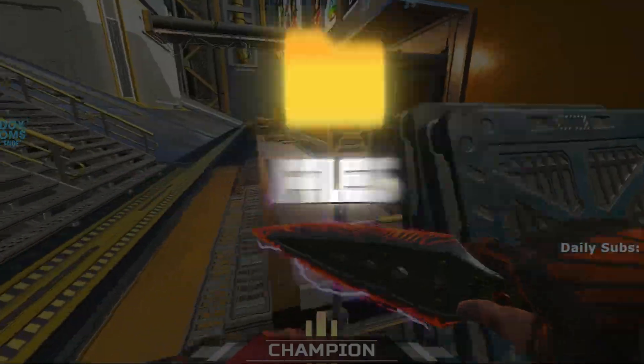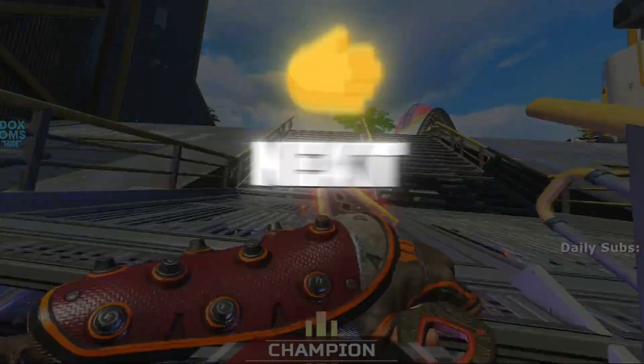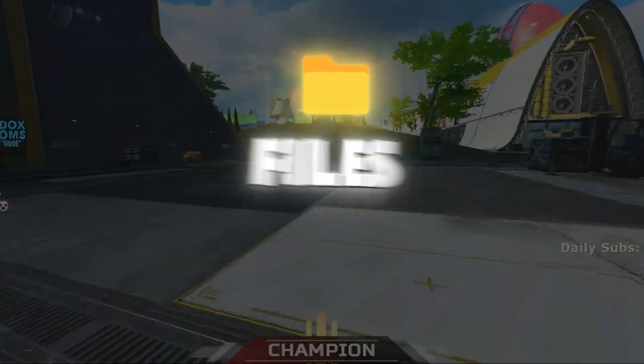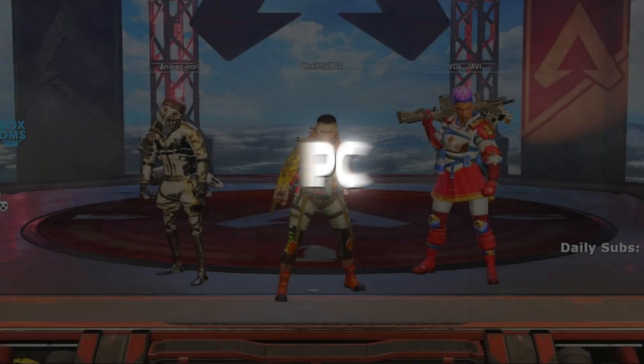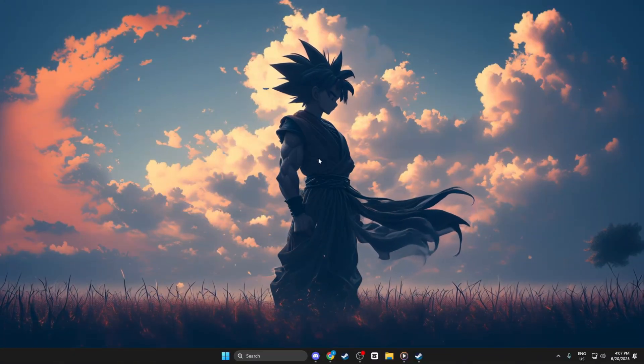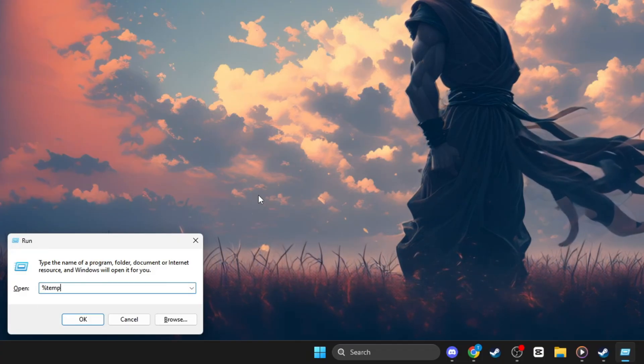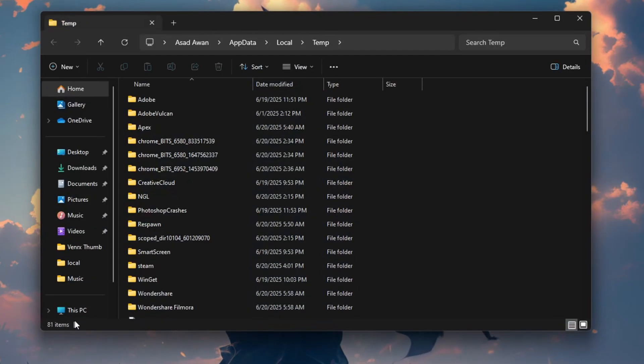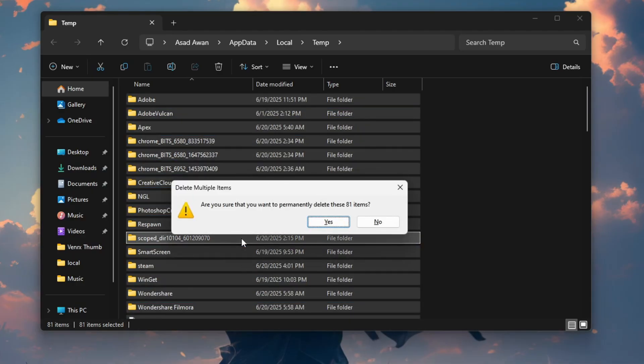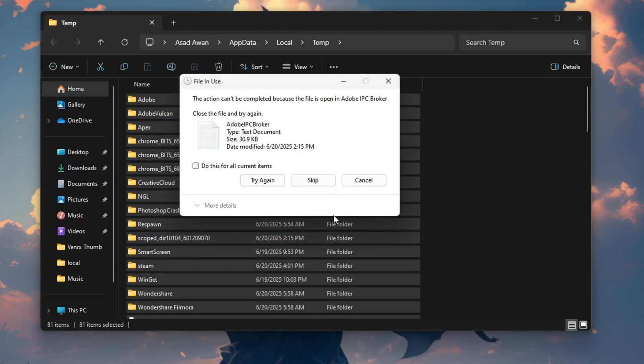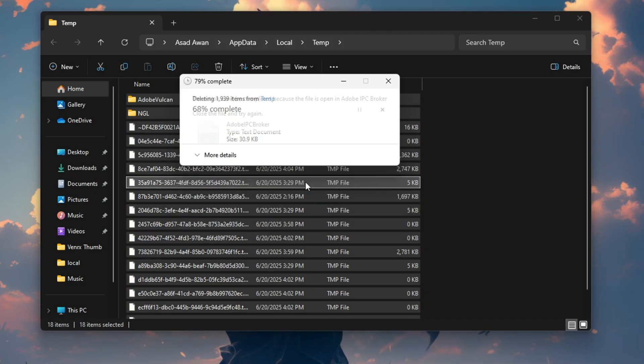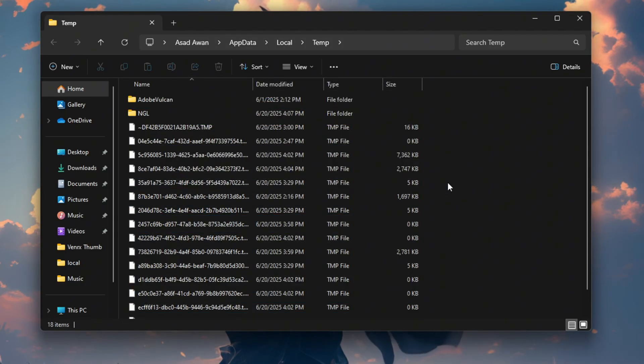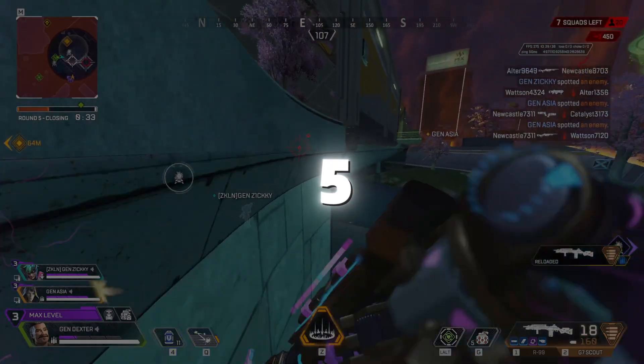Step 4. Clear temp files for smooth performance. Next, let's clean up junk files that slow down your PC. Press Windows plus R, type %temp% then press Enter. Select All Files with CTRL plus A, right-click and delete. Skip the files that can't be deleted. That's normal. Do this once a week to keep your system clean.